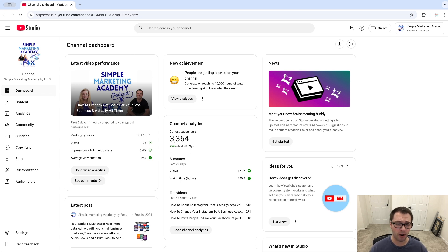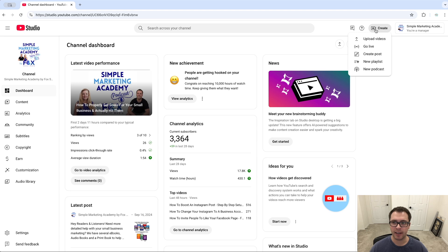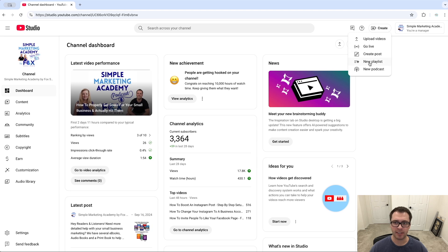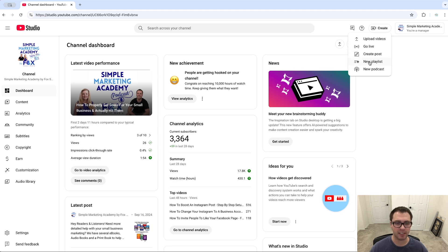From here, go up to the top right where it says Create. Click that button and you should see something that says New Playlist. If I click New Playlist here...